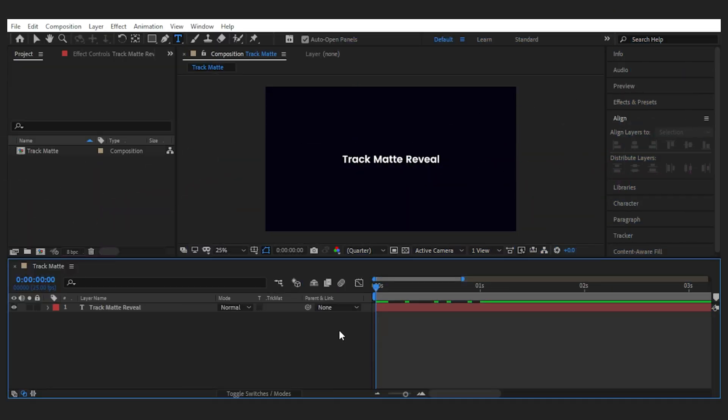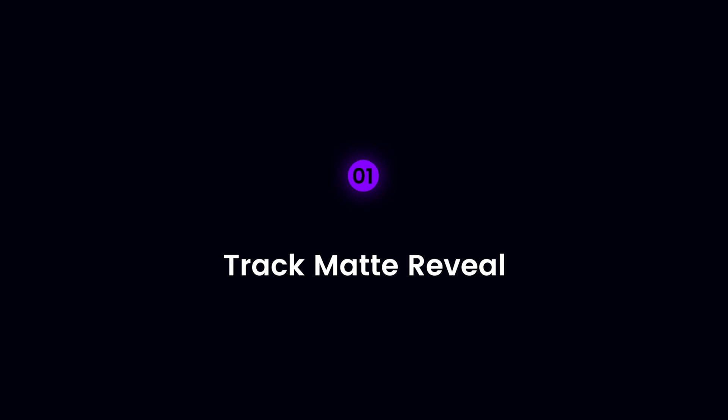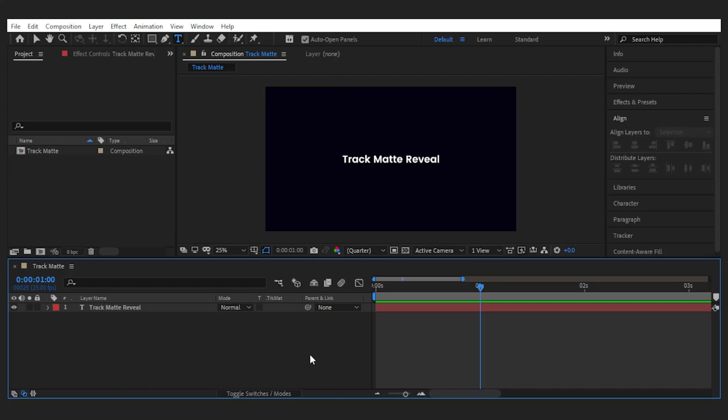Alright, the first technique is to reveal the text using a track matte layer. Now to make it happen,